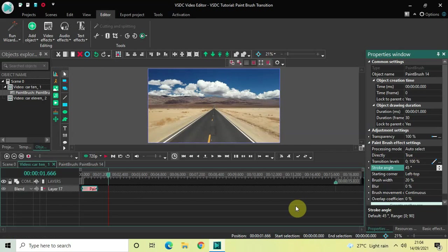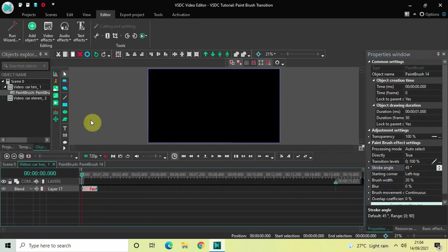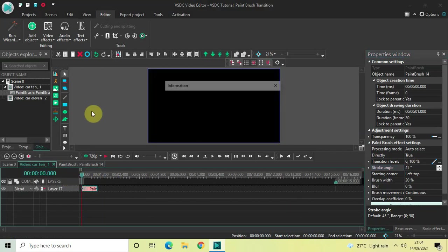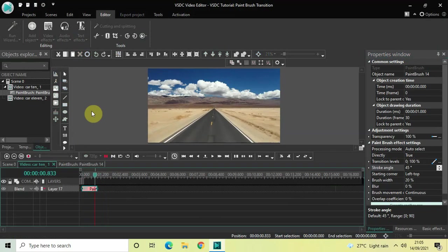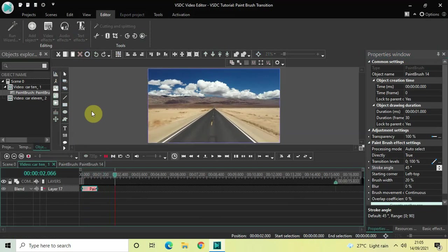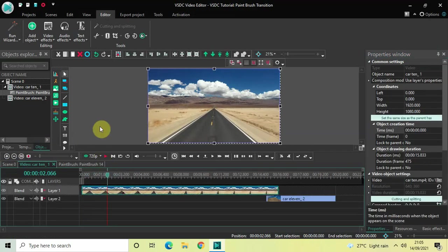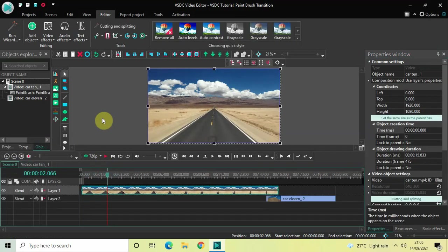So that's how you can apply a paintbrush transition between two videos in VSTC free video editor. Do let me know your thoughts in the comments section below, like the video, and subscribe to my YouTube channel. I'll see you again in the next video — thanks for watching!